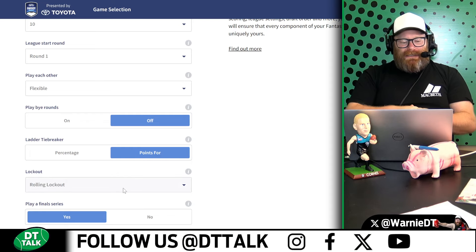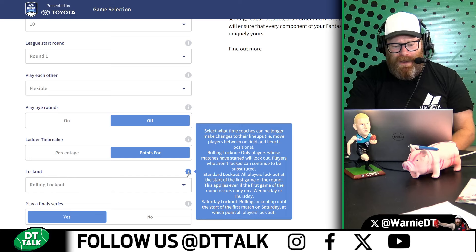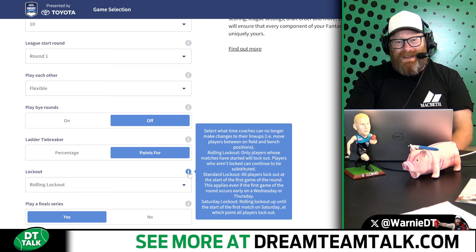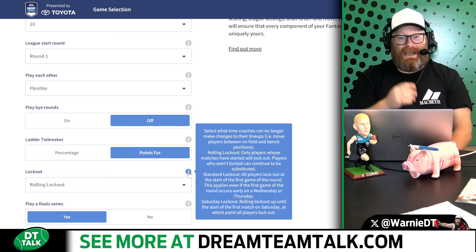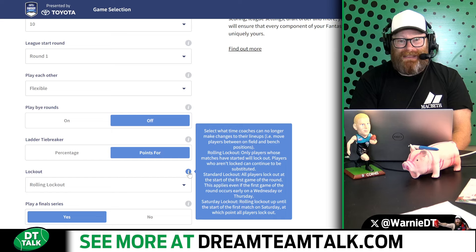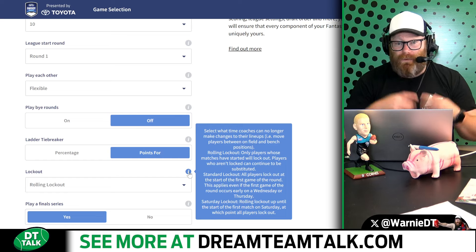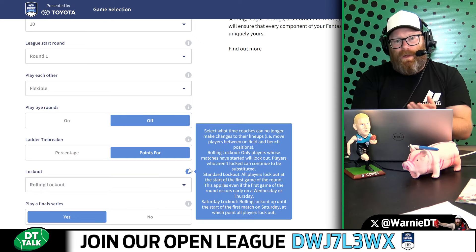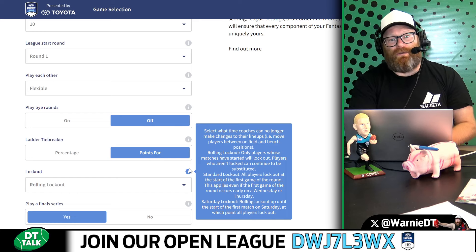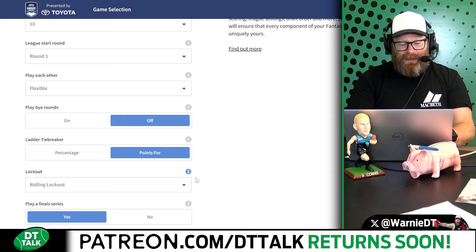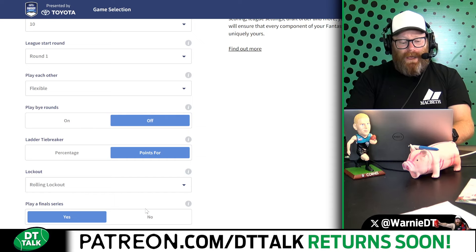Lockout — there are three options: standard lockout, where players lock at the start of the first game of the round (including Wednesday or Thursday games, which can be brutal, especially in draft). My favourite is the Saturday lockout — the first game on Saturday. But the rolling lockout is probably where most leagues go with their draft teams. I keep that as rolling lockout.